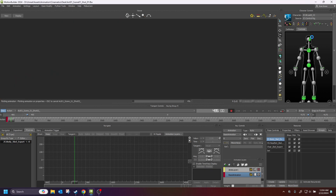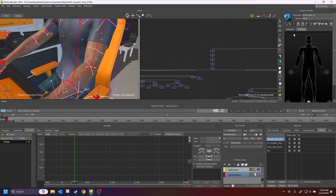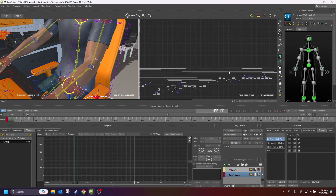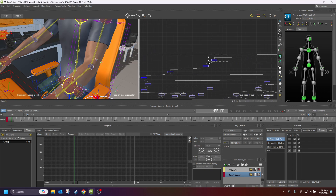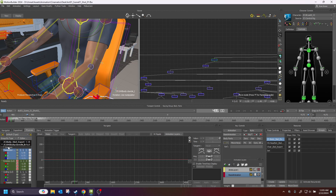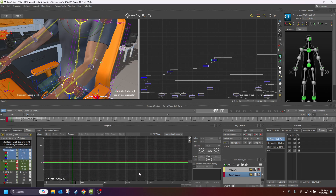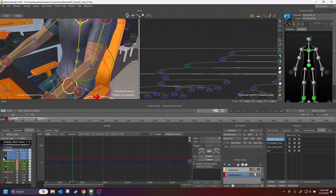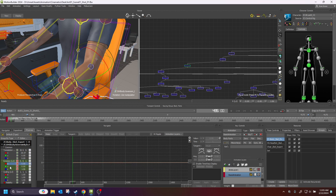I'm going to go ahead and plot to skeleton. Give it a second. Now if I look at my joints, I can see that nothing has been keyed on translation — only on rotation. But we still have rotational data on our elbow on the axes we don't want, which is X and Y.